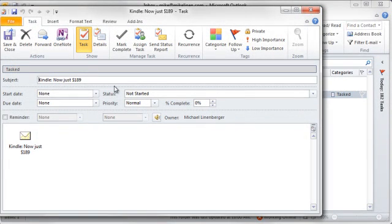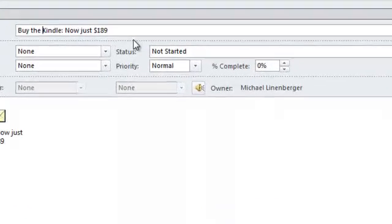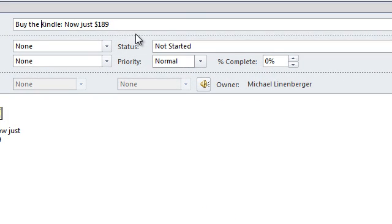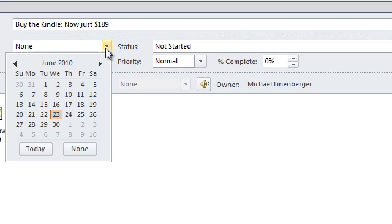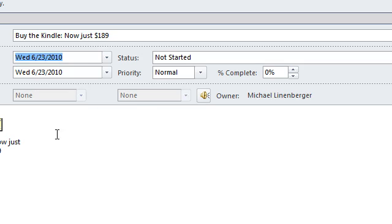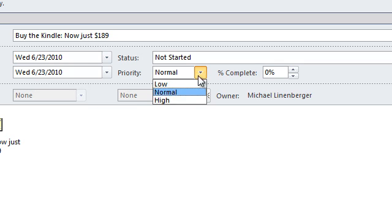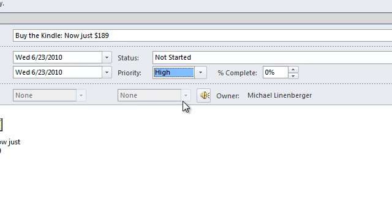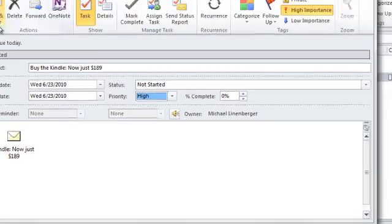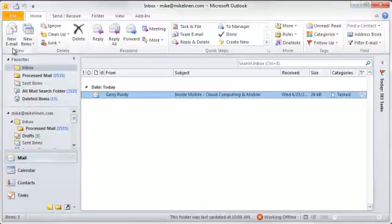Here's the new task. So, I'm going to change the title of this to be the action that I want to do. Put the start date to today. Make it a high priority to make sure I do it today. And click Save and Close.